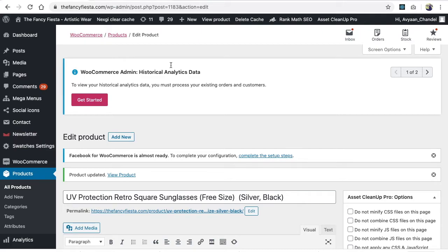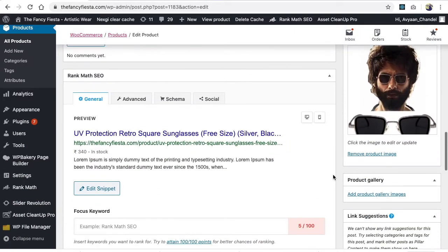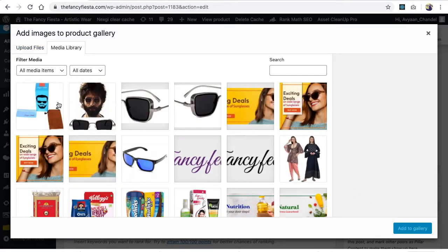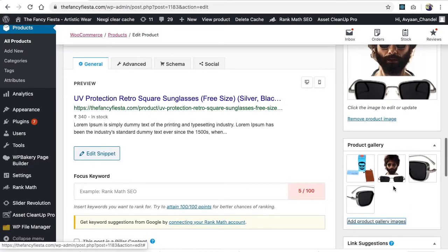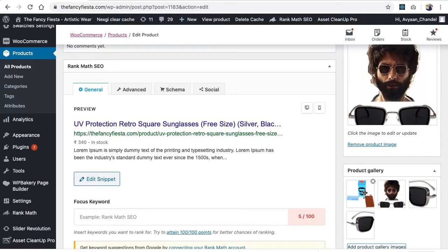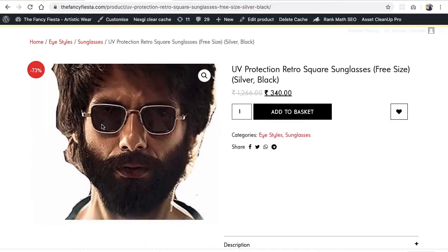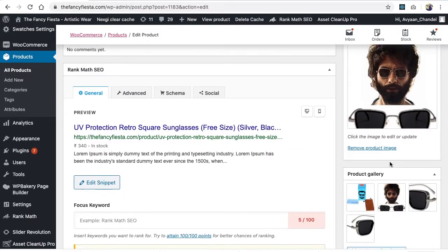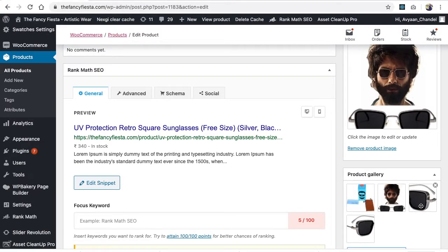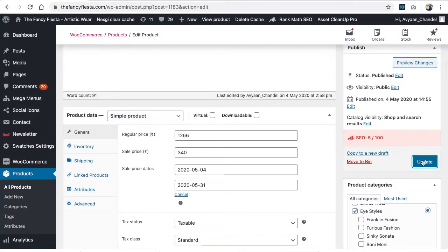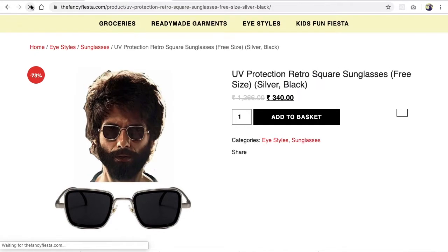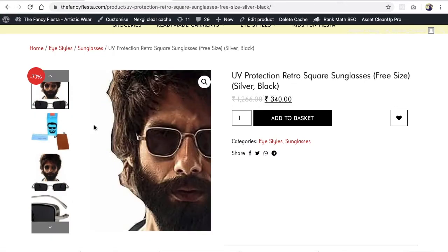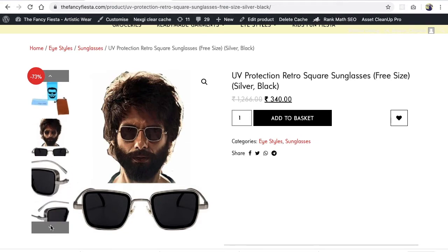There are no extra images yet, similar to what we see on shopping sites. To add more, use the product gallery feature. Click Add Gallery and select the other images. I've organized them in order 1, 2, 3, 4. After updating, you'll see the featured image first, followed by the gallery images.